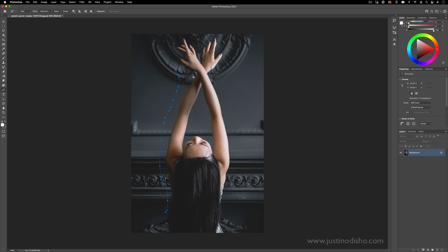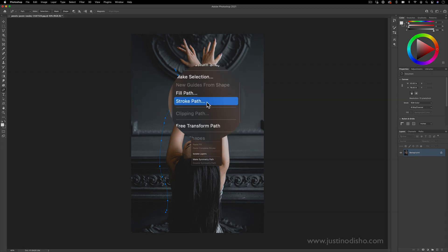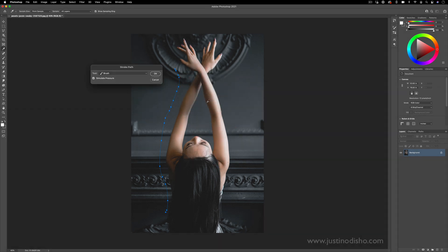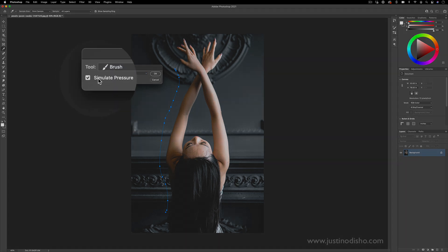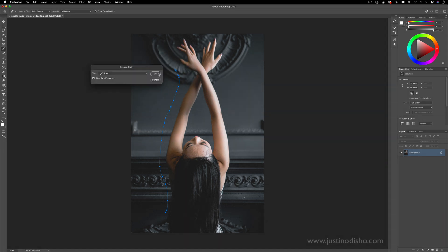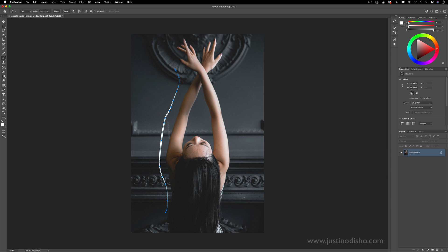Here's where I can click and draw whatever lines I want. If I right click on this line and click stroke path, I can choose a brush and make sure simulate pressure is going to be turned on. That's what's going to give it that tapering from the start to the end of the path. Then if I just right click and delete the path, I can see we have this tapered brush stroke.